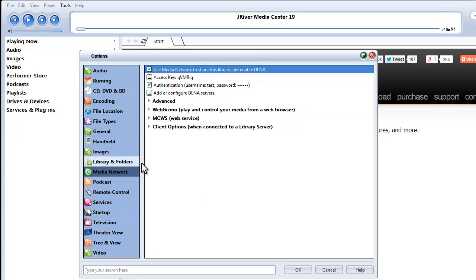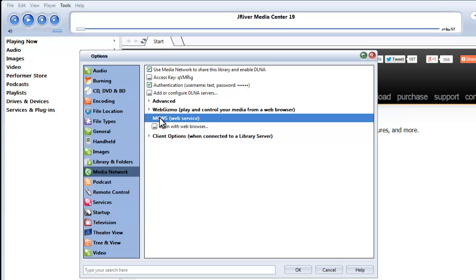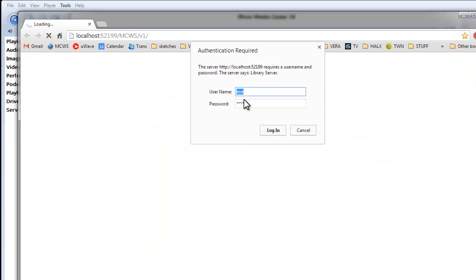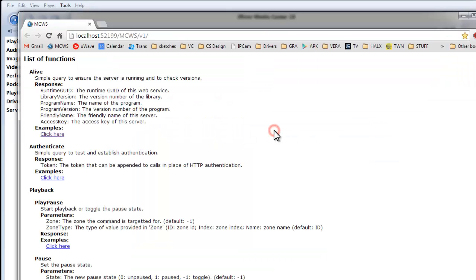Now that we've done this, the web service is operational, and it's the web service that VoxCommando uses to actually control JRiver Media Center. Under this tab, we can click this link to actually open up the web service. Enter Test Test here. And we're now talking to JRiver through the web interface.